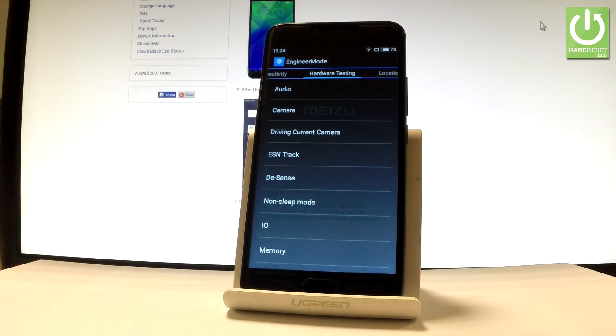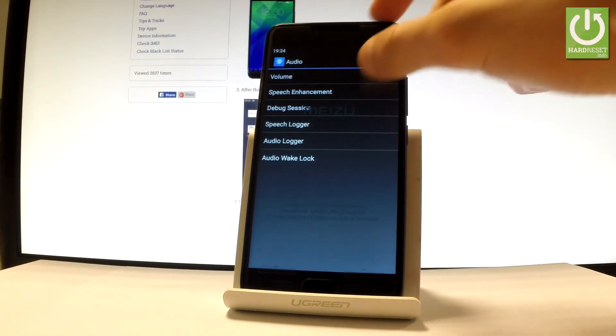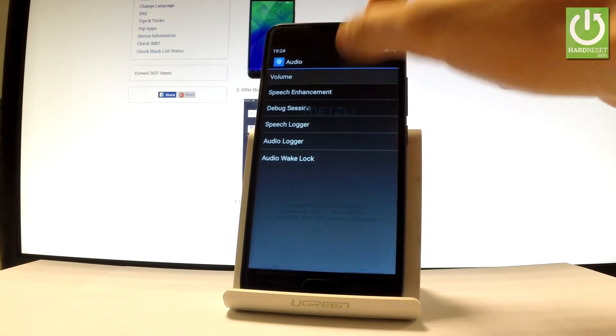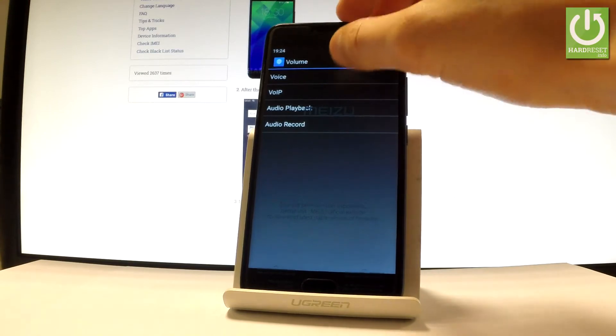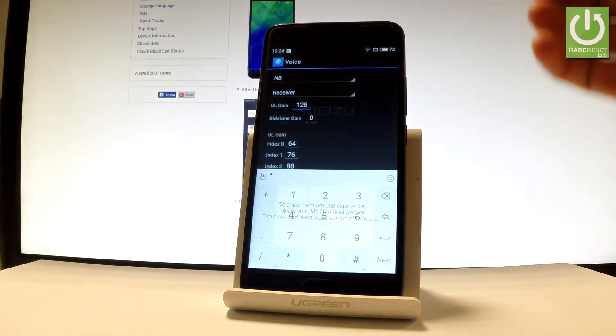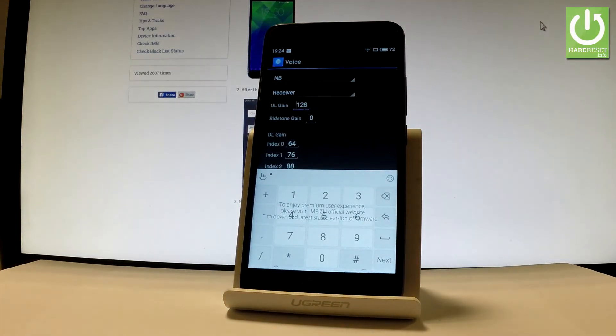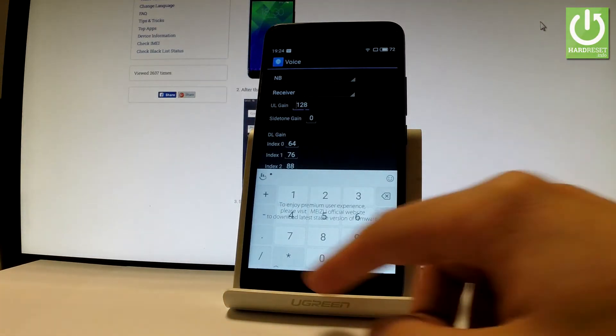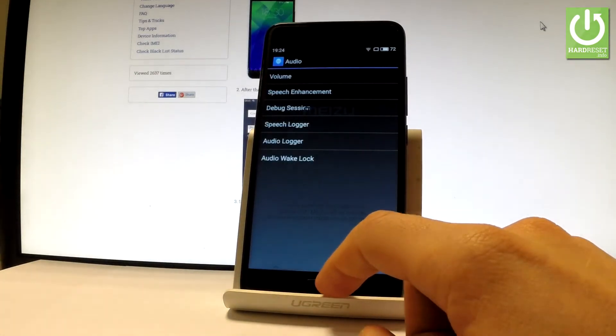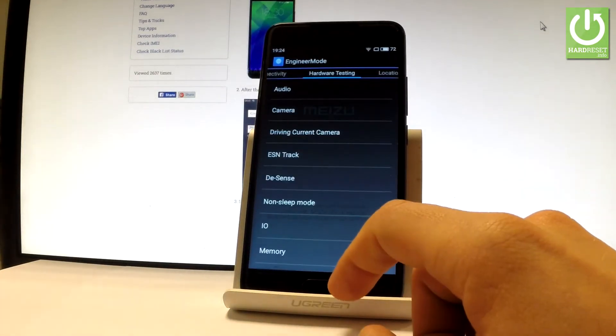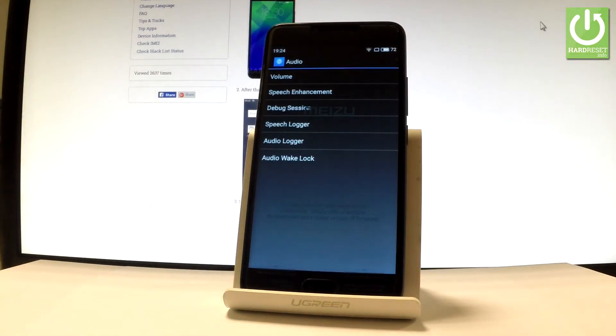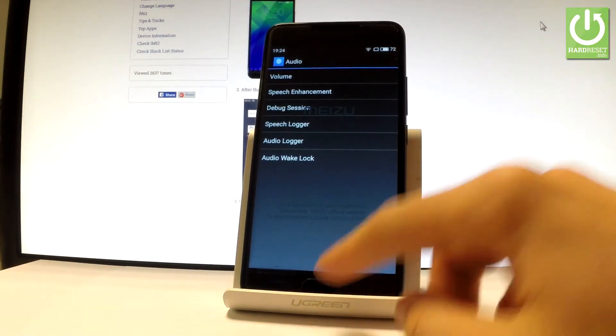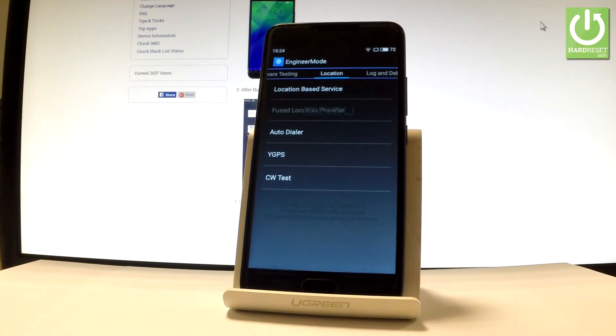Here you can change settings for your audio, such as volume. You can choose voice and change various features. Going back, you can also access the location section.